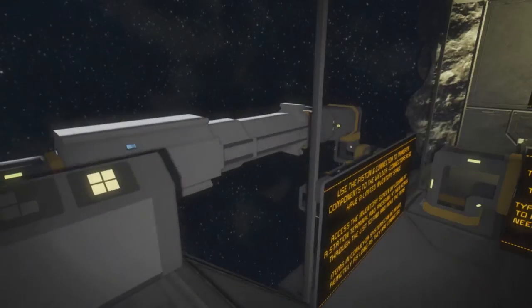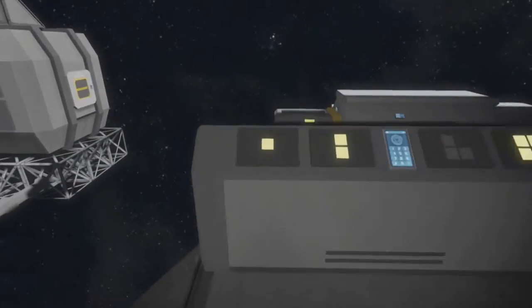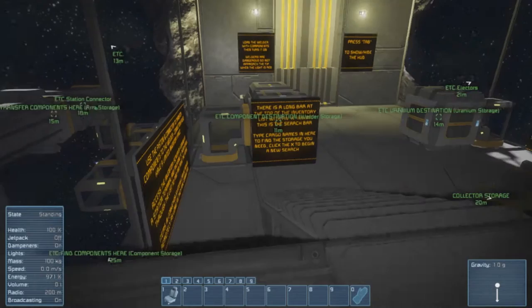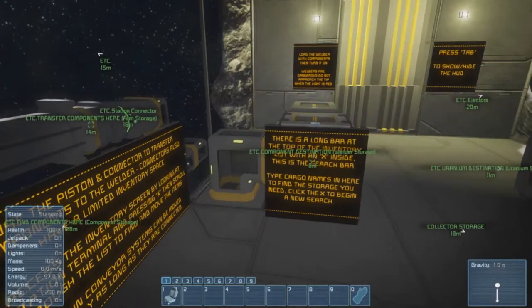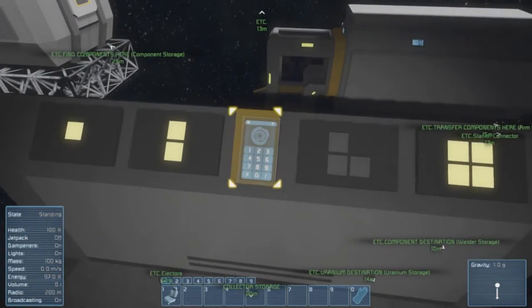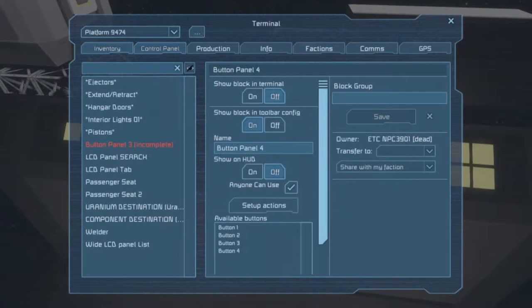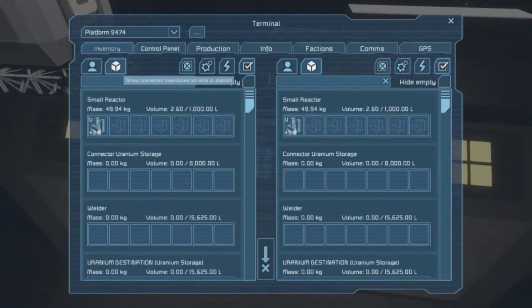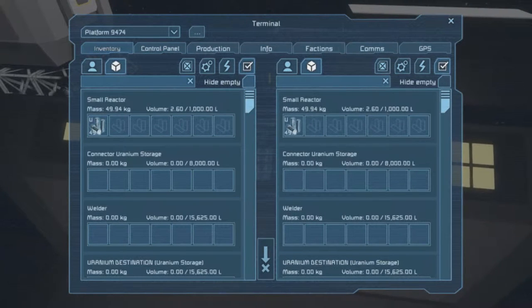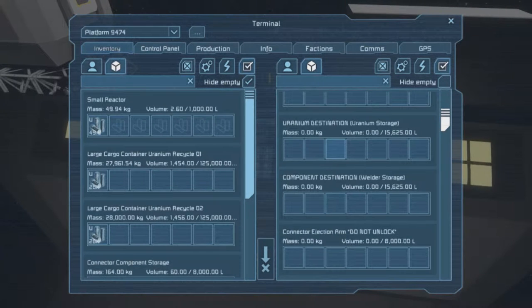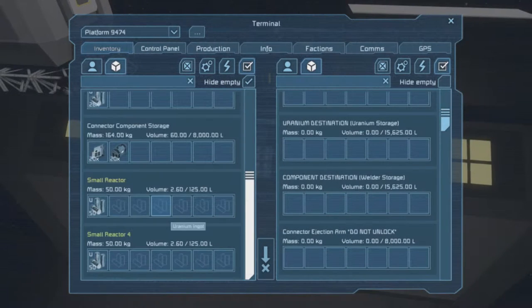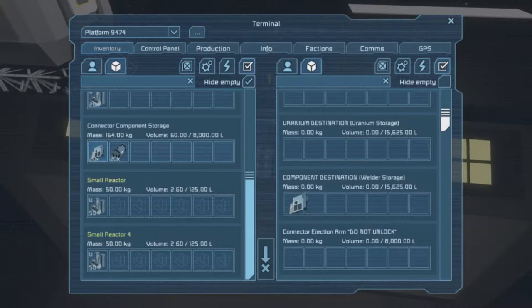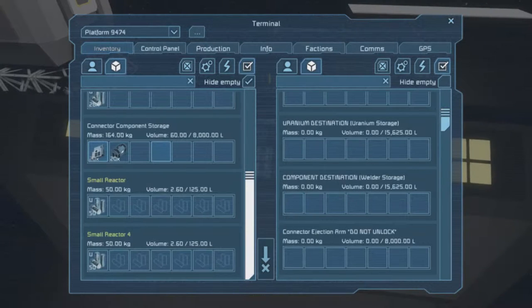Fair enough. I need to lock first, yes, I need to lock first, so lock, and then I need to transfer it to the destination. So let's do that, inventory, do that, hide the empty, and then that's the uranium component destination to component destination welder storage. You're not working there.